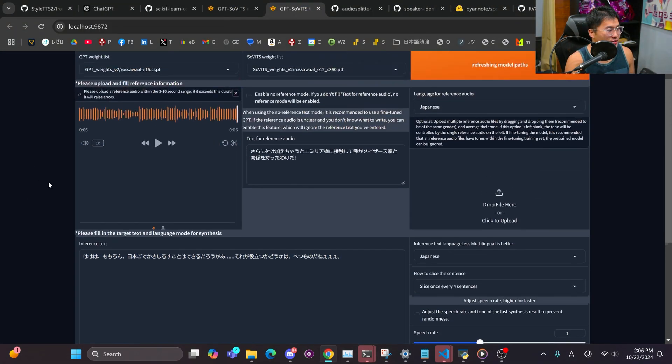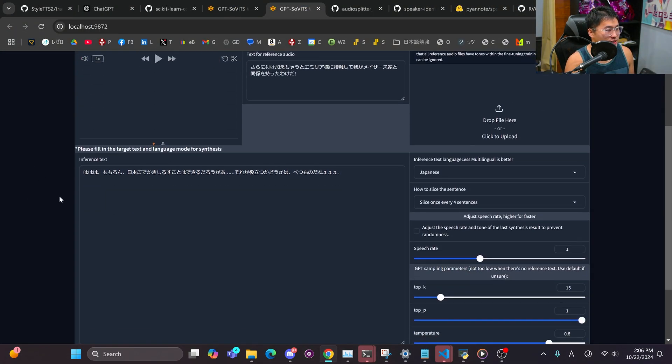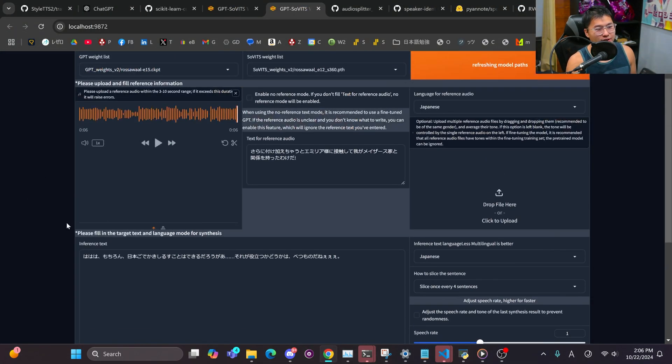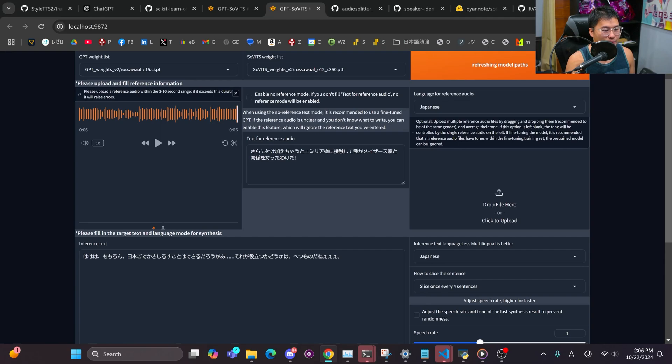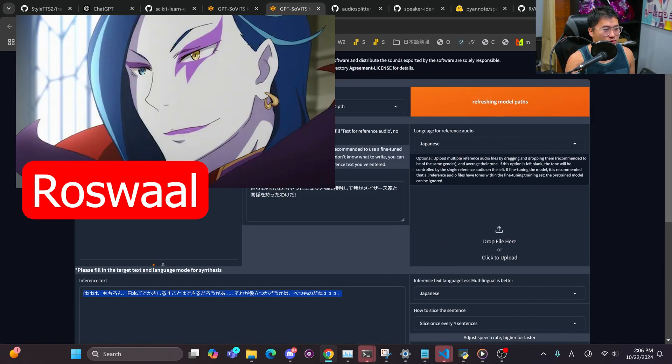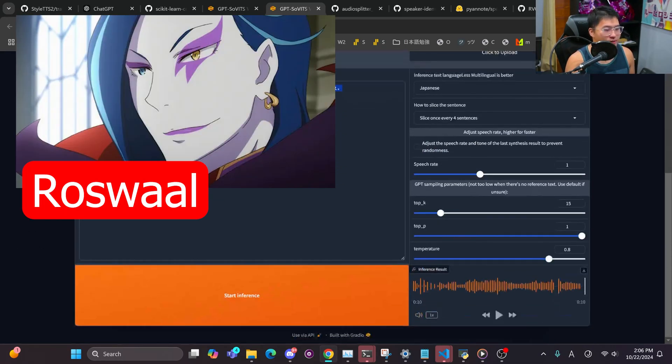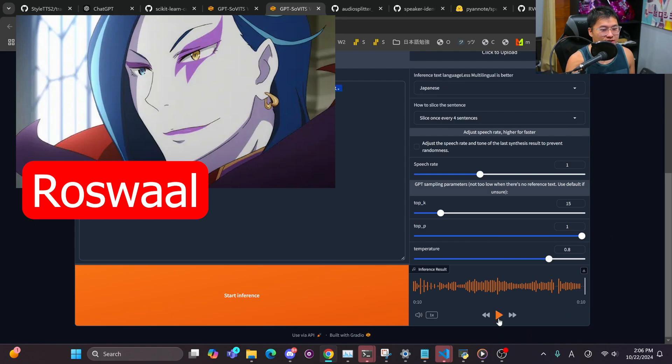Now I'm gonna do examples in Japanese, but I'll do a little bit of English as well. Let's take a listen to this sentence right here. This is Rosa Wall from ReZero, and here is the sentence right here.